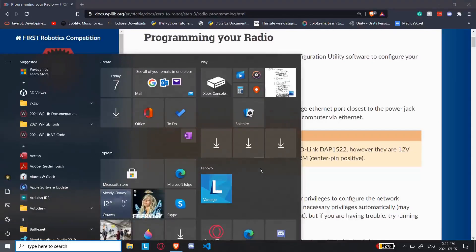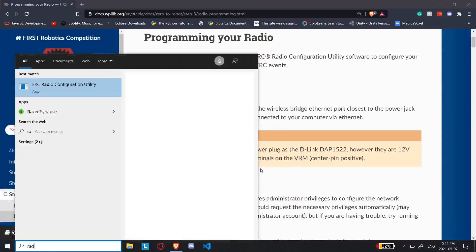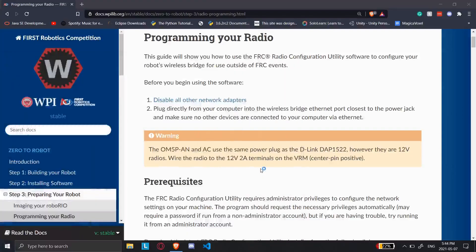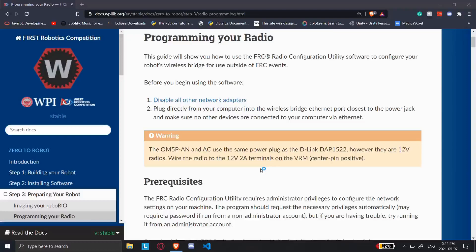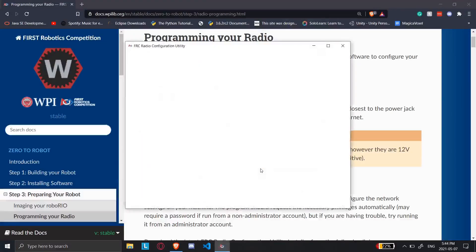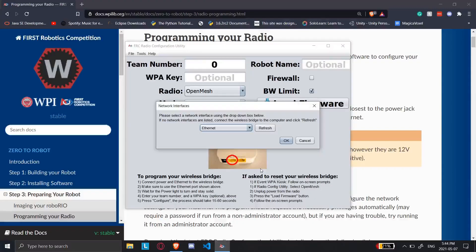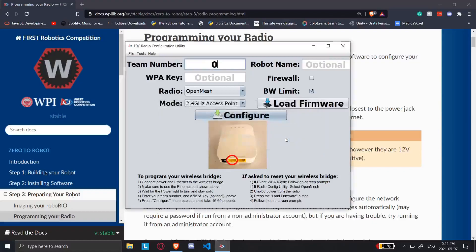I already have it installed from last year because it's the same version, so we'll just do FRC Radio Utility. I'm going to wait for it to open up. And here it is. I'm going to be doing this over Ethernet, so I'll click OK. And then this is the app.